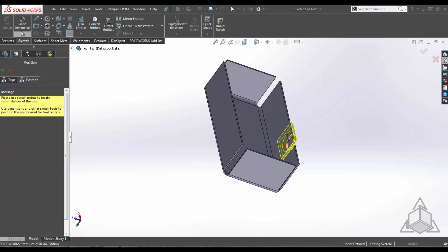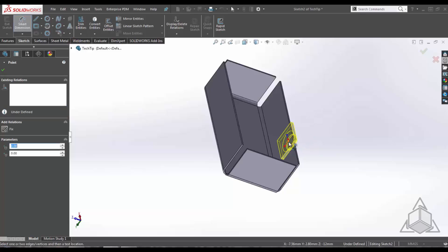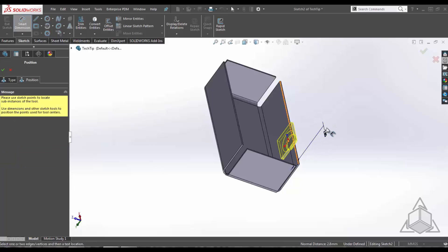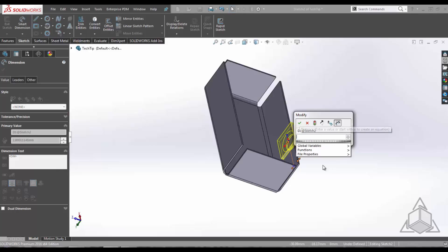I'm going to go up to smart dimensions. From here I'm going to select the origin and this edge. And I'm going to give it a dimension of 6mm.